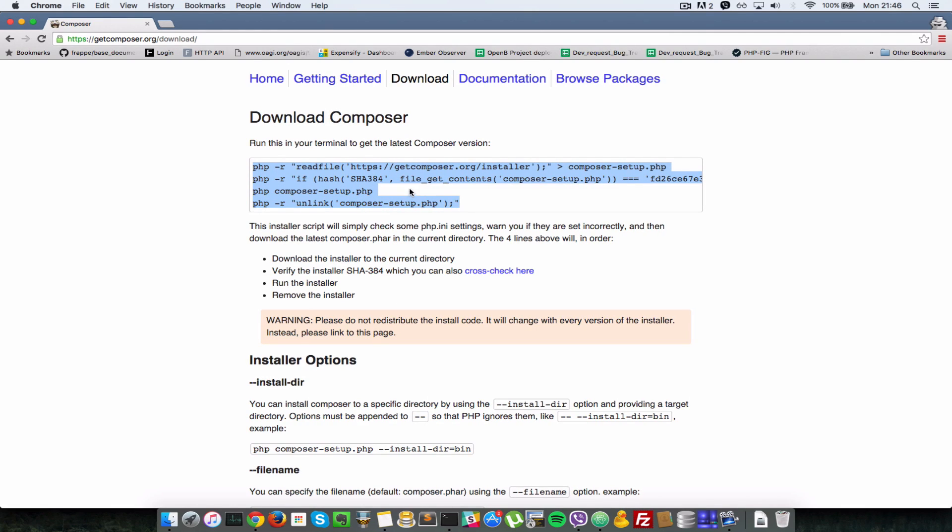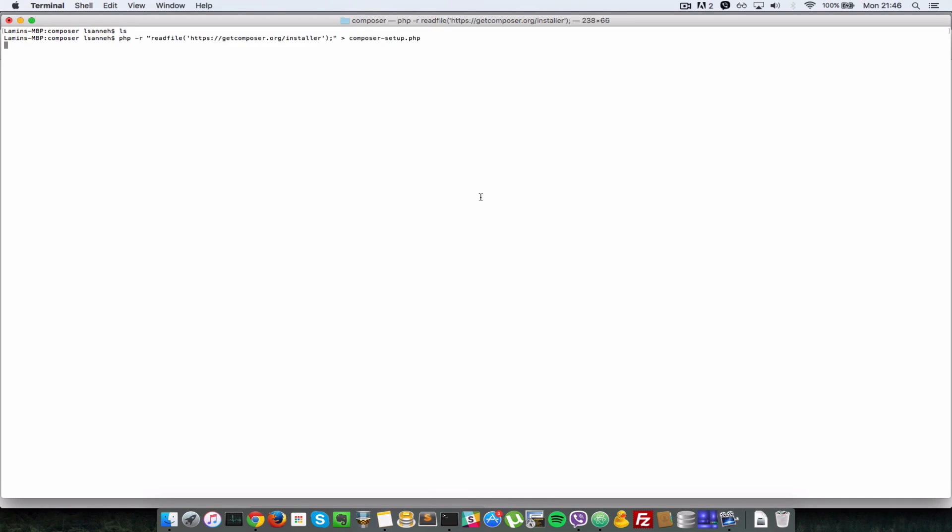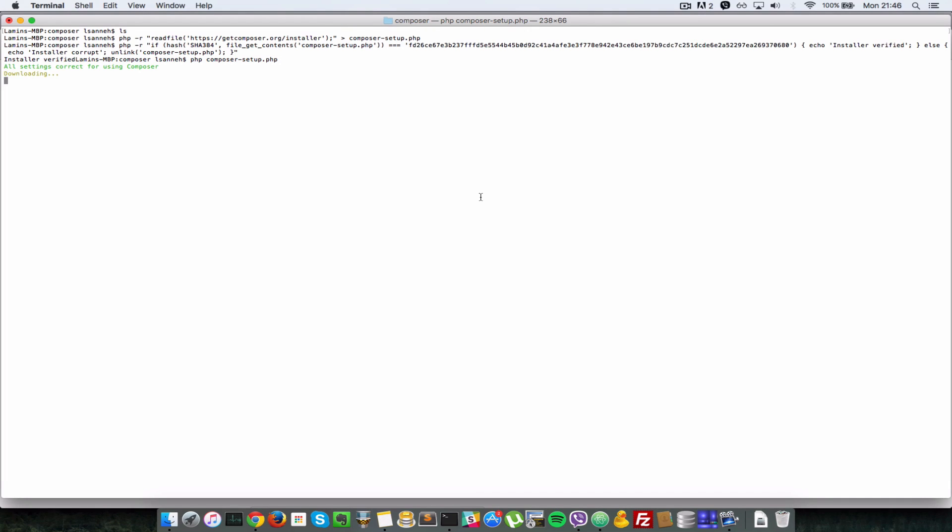Just copy everything inside here and go to your terminal. You can just go to any folder, I recommend you have an empty folder. So I'll do an ls here as you can see there's nothing here, so I'll just paste all that command in my terminal and then I'll let it run.